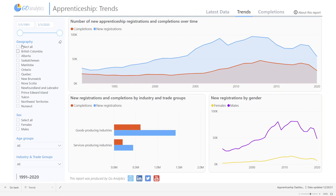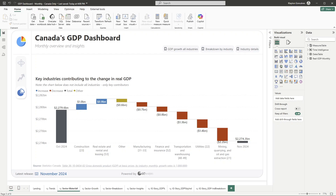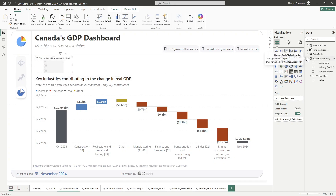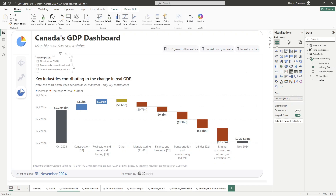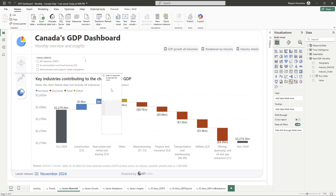The first method to provide filterability in your Power BI reports is in-page filtering using slicers. This means placing the slicer visual right onto the report canvas, which allows for direct interactivity where the user can select a field and filter visuals on that report page right away. For example, a user might be able to filter different regions, different product categories, and see the immediate impact of making those changes.